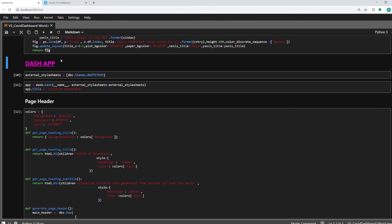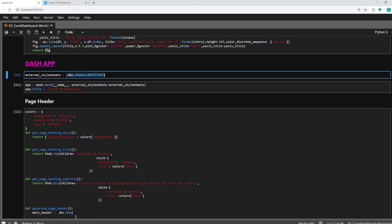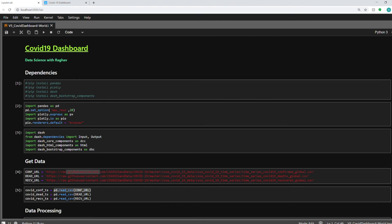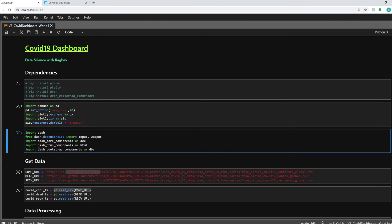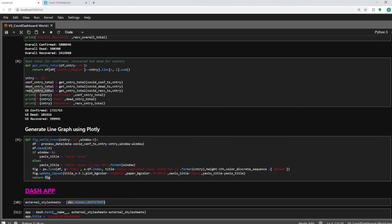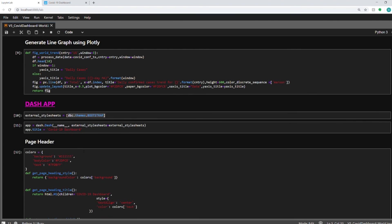Alright so we have reached the part where we are building our Dash application. So we start with defining the external style sheet. So I'm using this dbc.themes bootstrap. So this dbc is a library which I'm importing here. This is the dash bootstrap components library. You can install it and it has got all the twitter bootstrap wrapper code which you can use in your Dash app. And it gives your dashboard a very good look and I would highly recommend it.